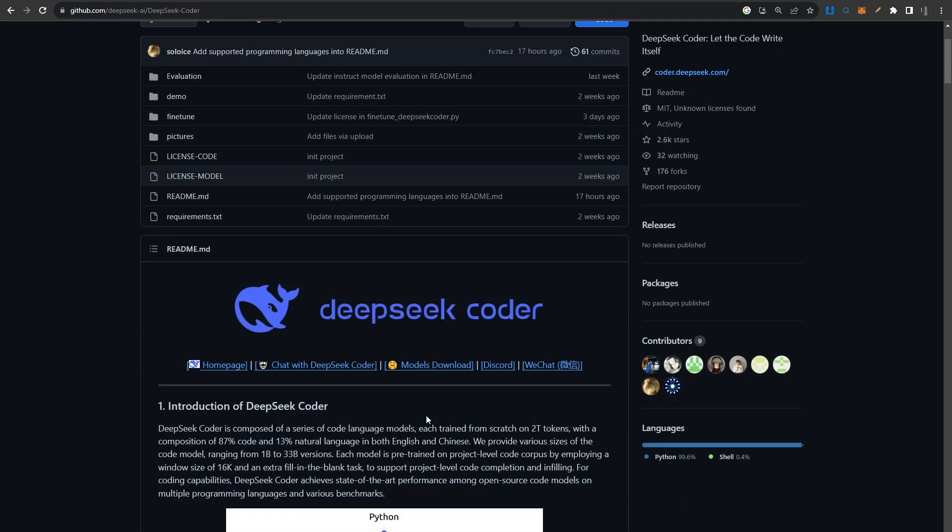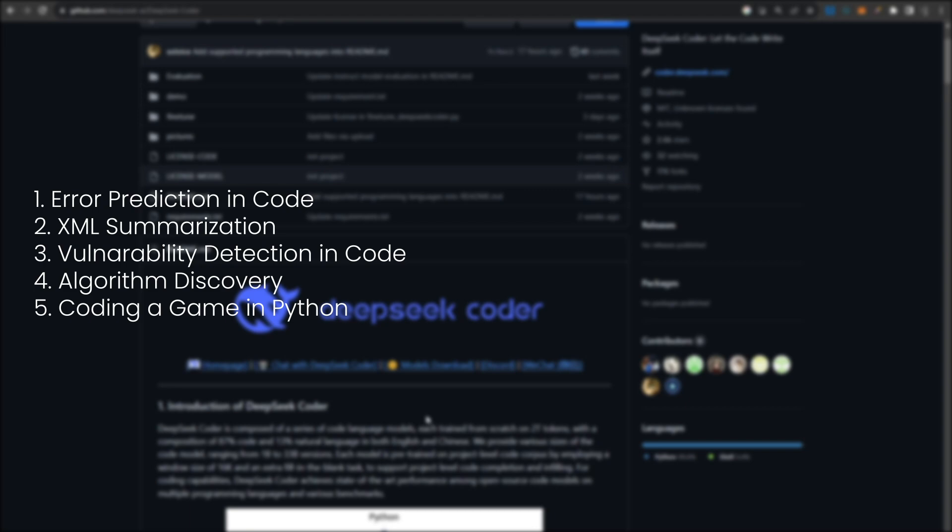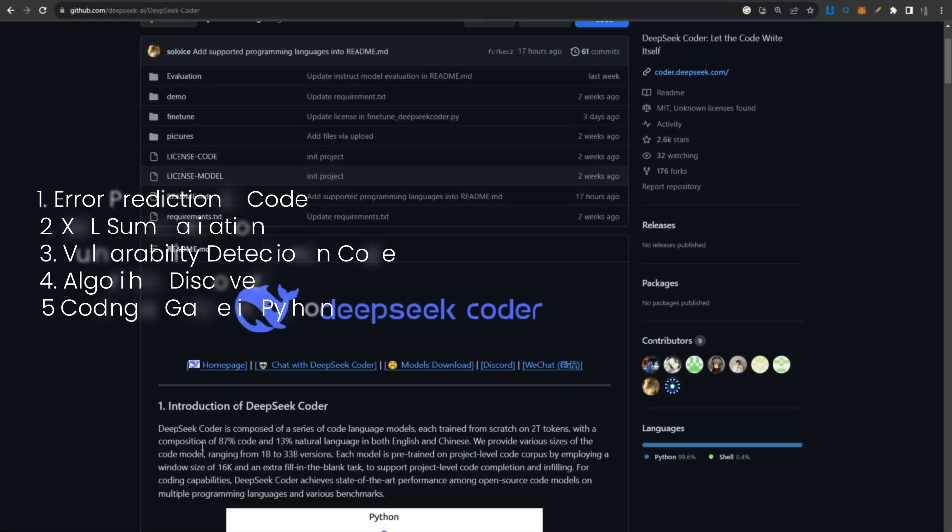Now in this video, we're going to be taking it through some extensive coding testing. I'm going to give it a lot of coding tasks to figure out exactly how good it is. These tests are really extensive and some of these, even an actual human coder might fail at this.